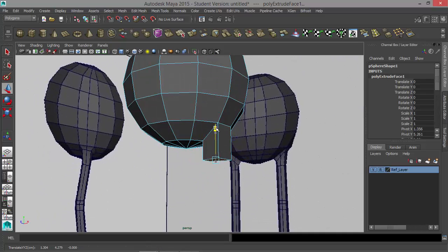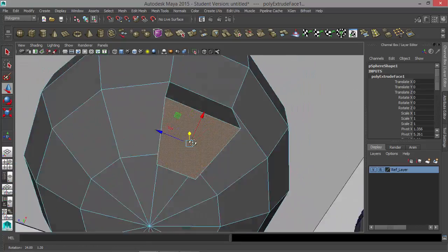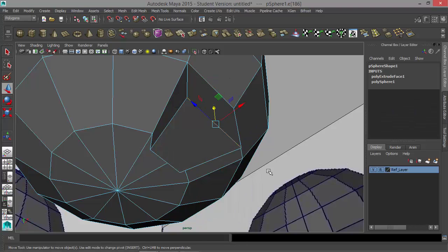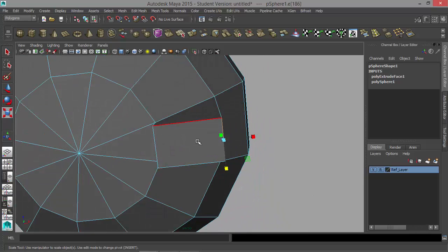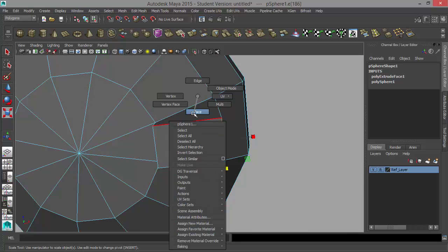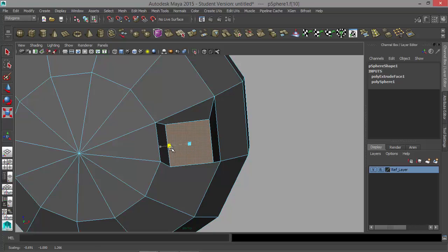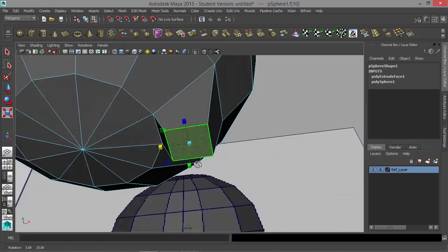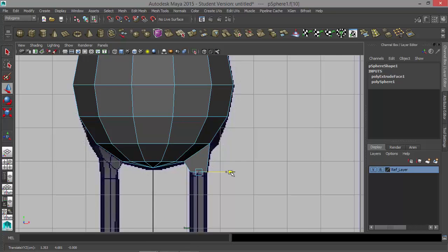I'll press W and move this up a little bit, then press F to frame it. Right-click, go to Edge, select this edge, press R, and scale this edge so it's a little bit shorter. Then right-click, go to Face, select this face, and scale it in — I want basically a square on this right here. I'll go to my front panel, hit W, and just move this over a tiny bit. Go to my side panel, check to make sure it's lined up — it is.